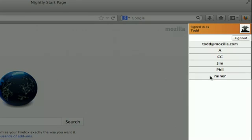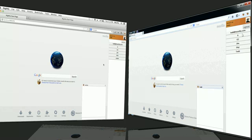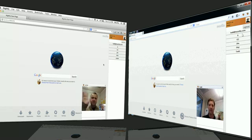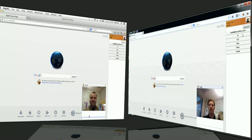And I'm just going to, by clicking on Rainer's name, initiate a video call, a WebRTC call with him. So, there he is. Hi, Rainer. How are you? How is it going? Great.